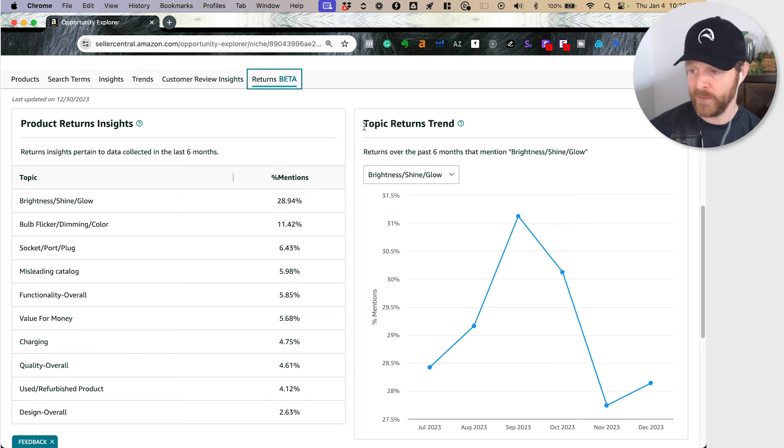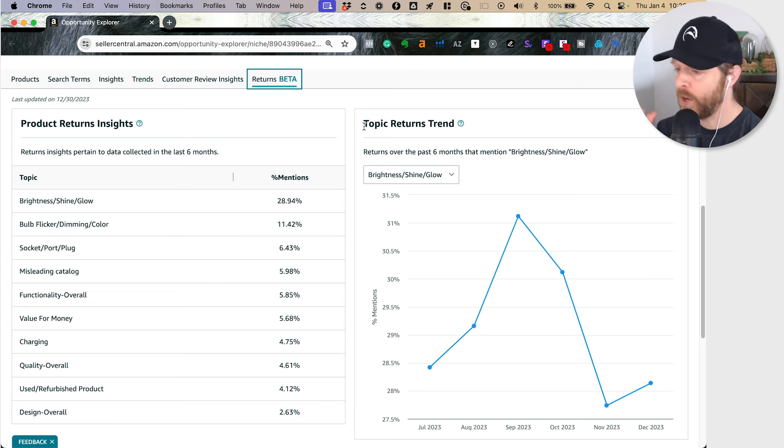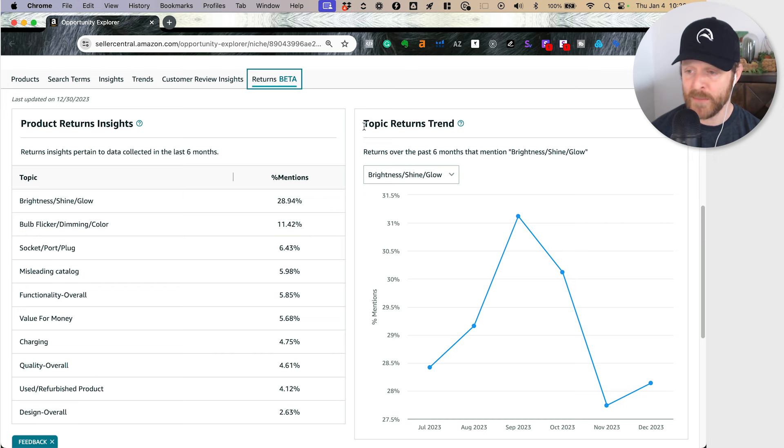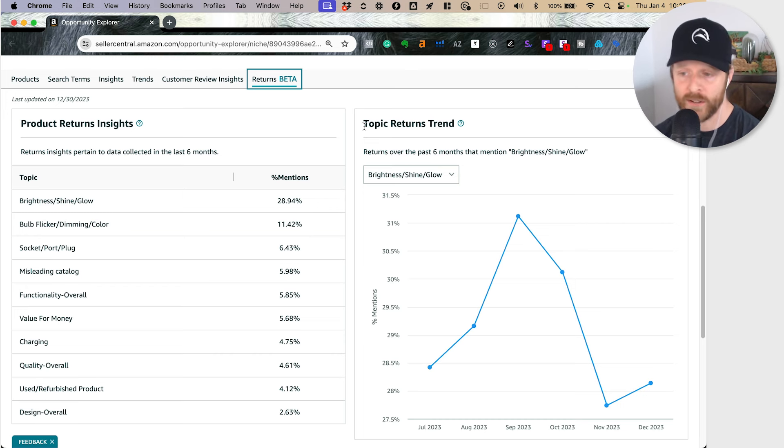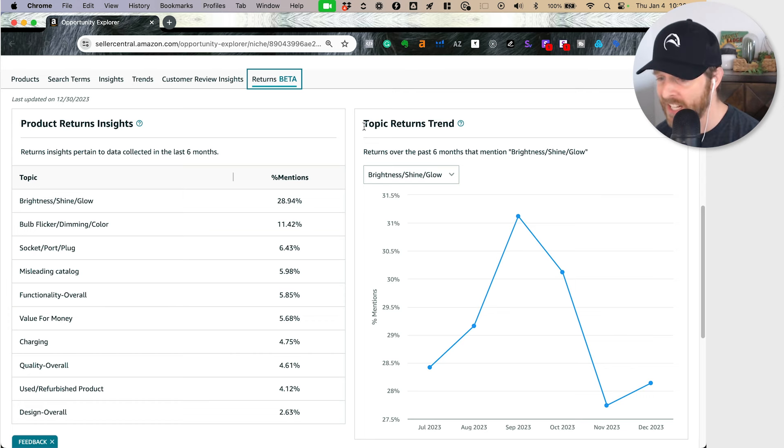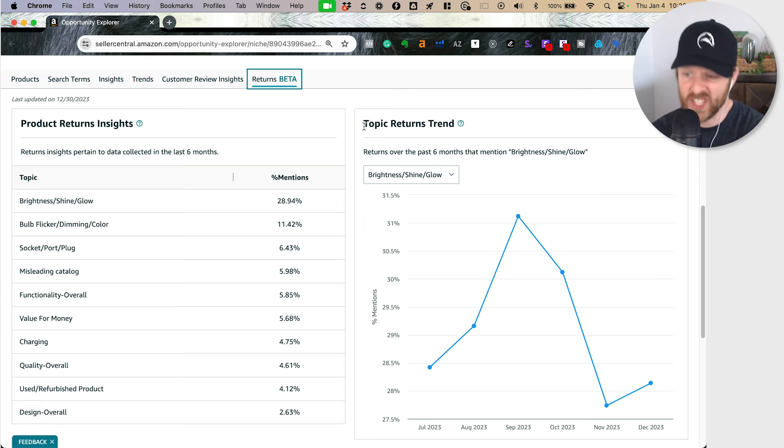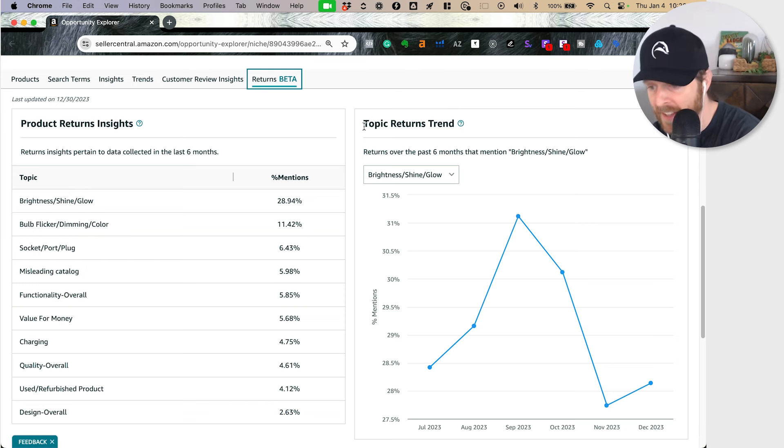How do we reduce returns? Make sure that this desk lamp is bright because almost 30% of the people who have returned one of these 131 products in the last six months are complaining about the brightness, the shine, the glow. 11% are complaining about flickering, the dimming, the color of it.